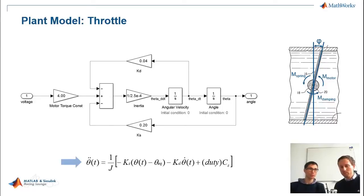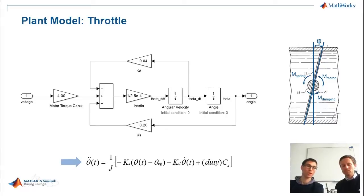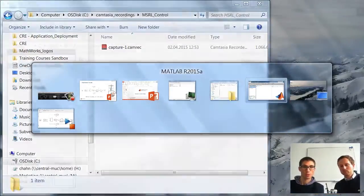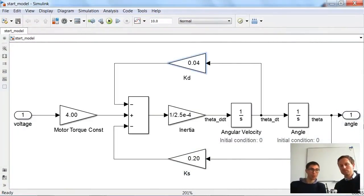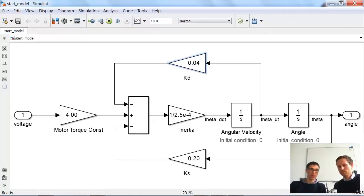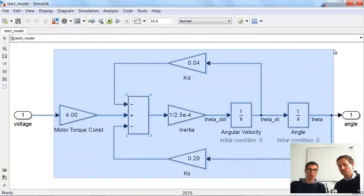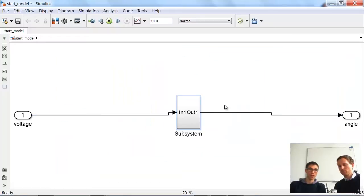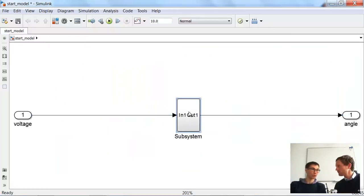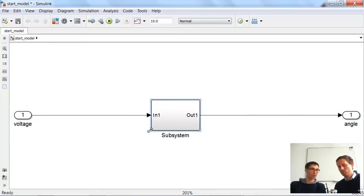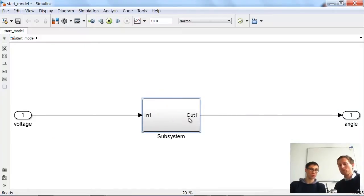Let's start from this point. We see the plant model, and now I'm going to switch to Simulink. Here you see the same model again. Starting from the left side, we have the voltage applied to our device, and the angle is the reaction of the throttle. The first thing we're going to do before the control design is select all the blocks and create a subsystem — I really recommend this, because this hierarchical structure makes it much easier to model and understand your system, especially if someone else is looking at it.